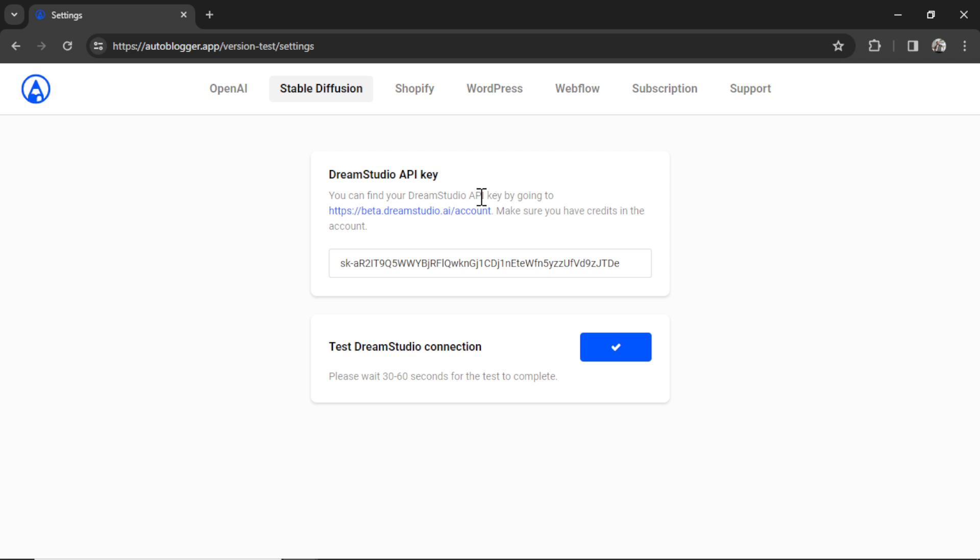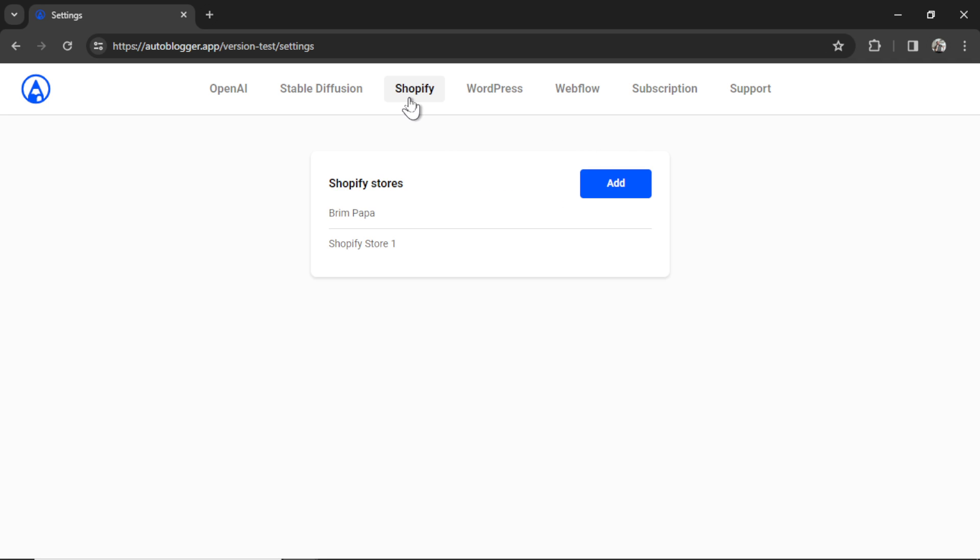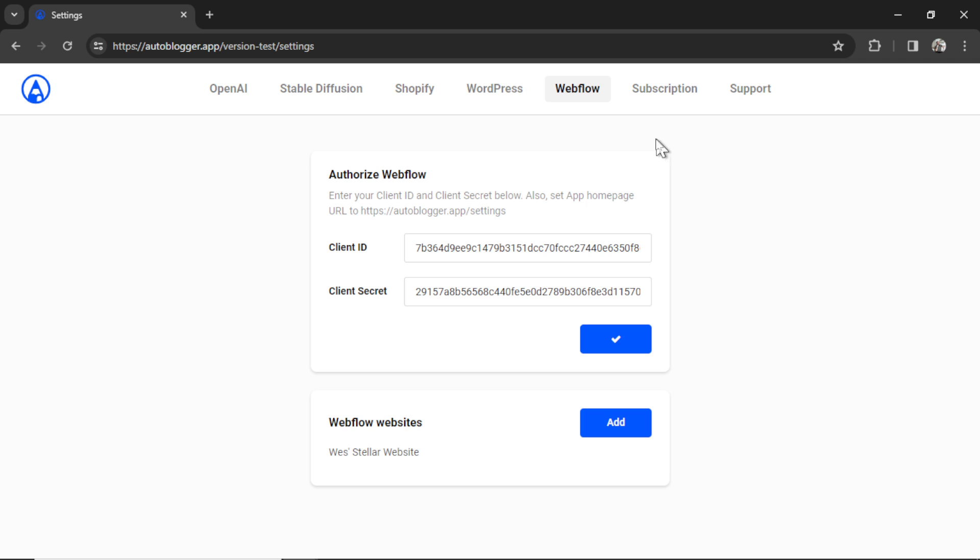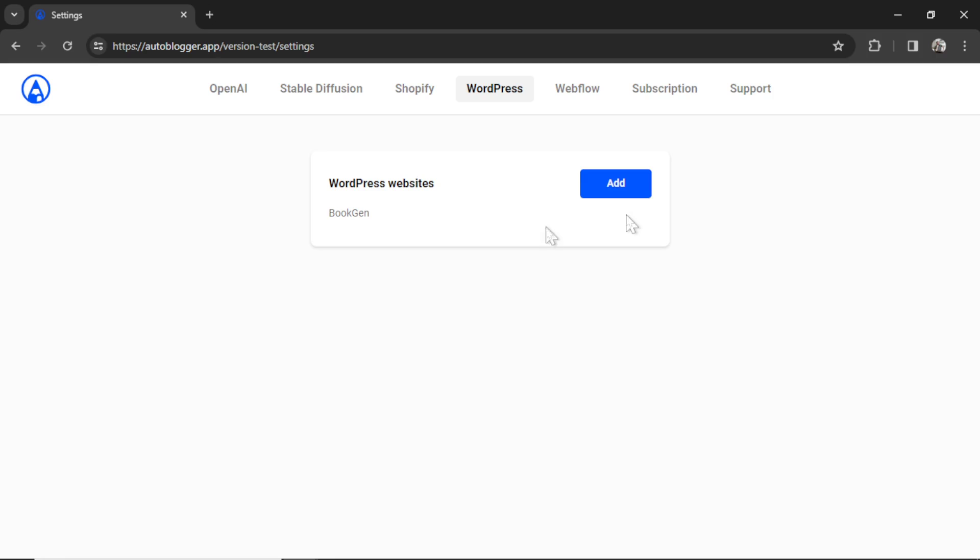Now the auto blogger currently supports three types of website builders. We have Shopify, we have WordPress, and now we have Webflow. I have three previous videos on my channel that walk through each of these integrations. Find the one that you want to use. For this video I'm gonna quickly do WordPress.